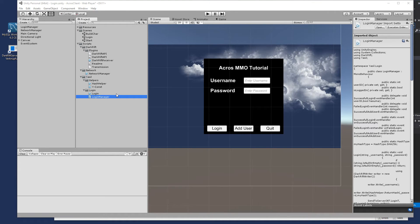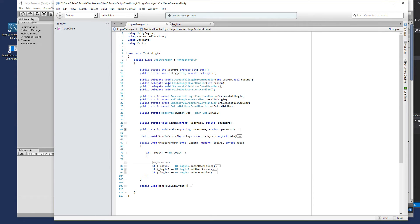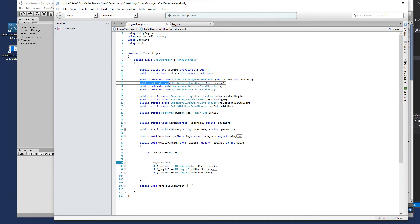Next is the Unity part. In the Unity project we open the login manager and add three delegates: 'public delegate void FailedLoginEvent(int reason)', 'SuccessfulAddUserHandler' with no parameters, and 'FailedAddUserEvent' with no parameters. Then we create the events: 'FailedLoginEventHandler onFailedLogin', 'onSuccessfulAddUser', and 'onFailedAddUser'.